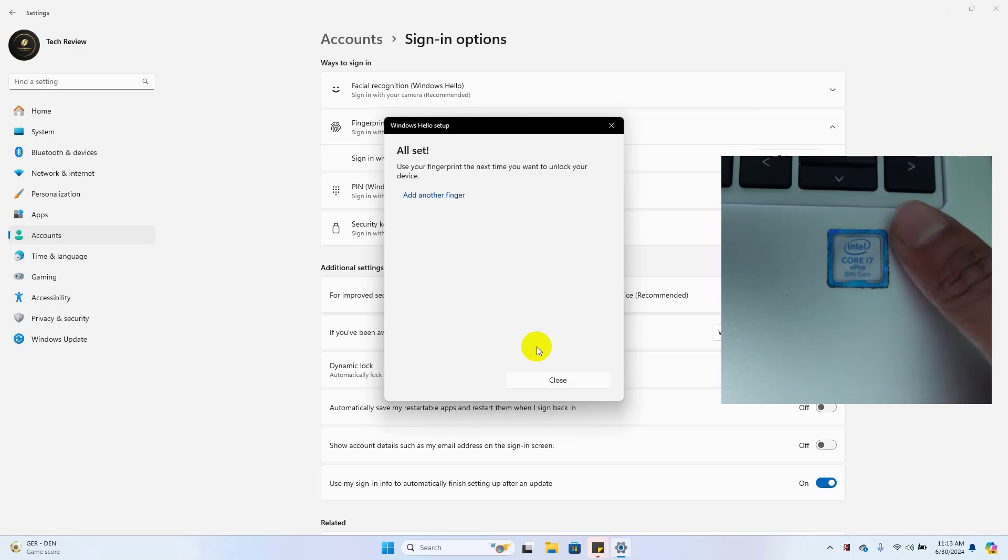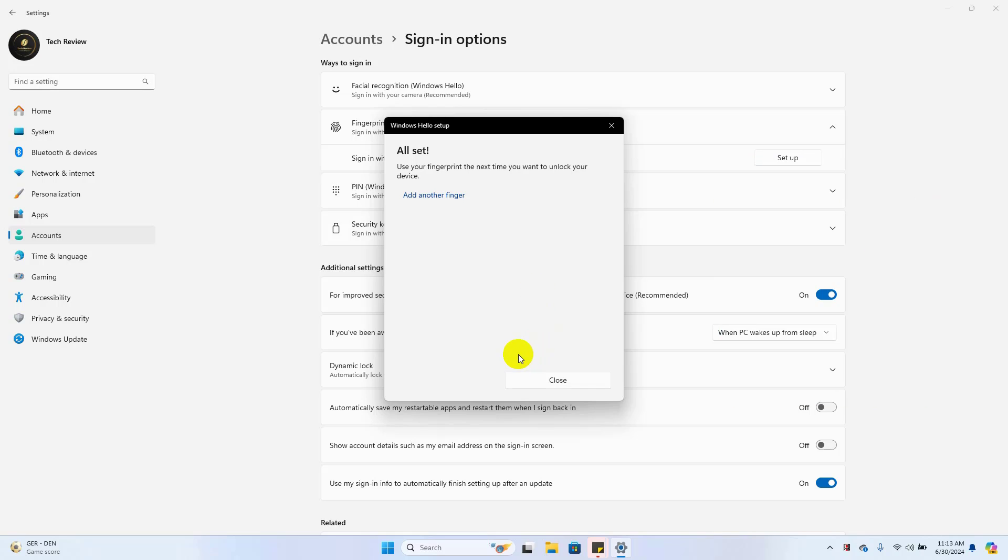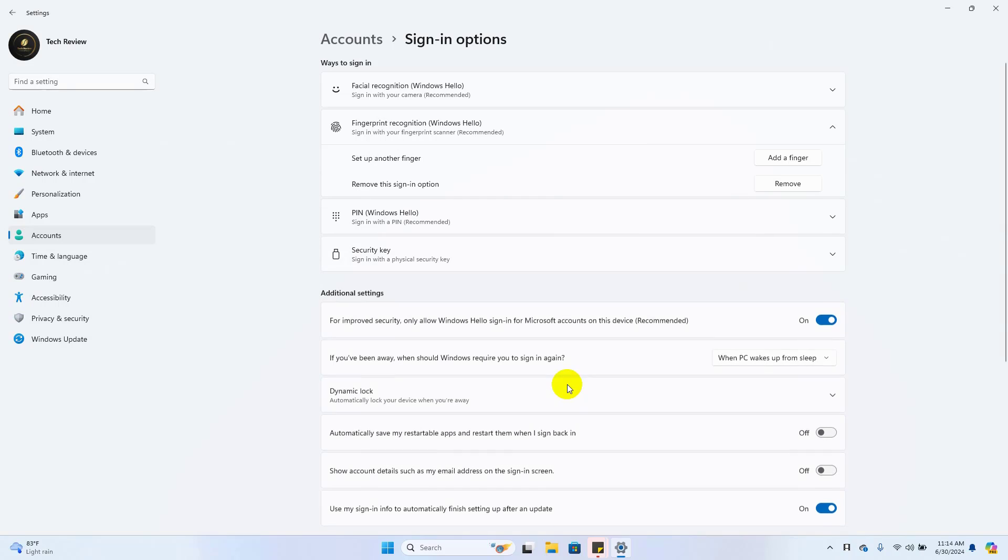Job done. Now you can close this window, or you can add another finger to your laptop by clicking on Add Another Finger. In my case, I don't need to add another finger, so I'm going to close it.